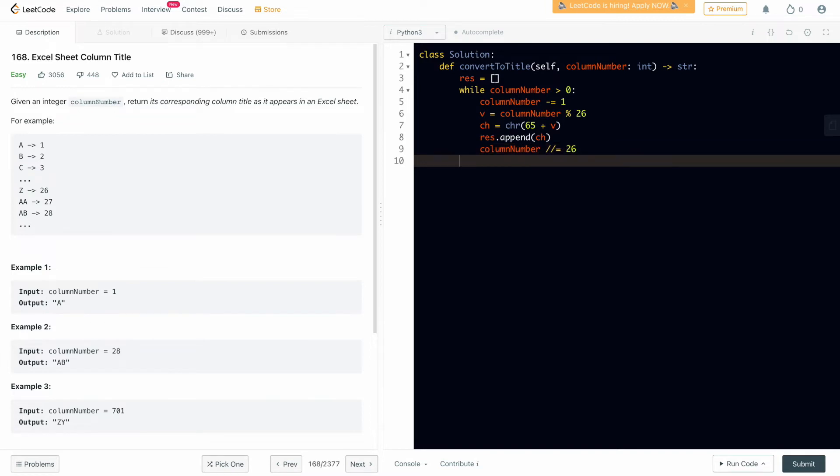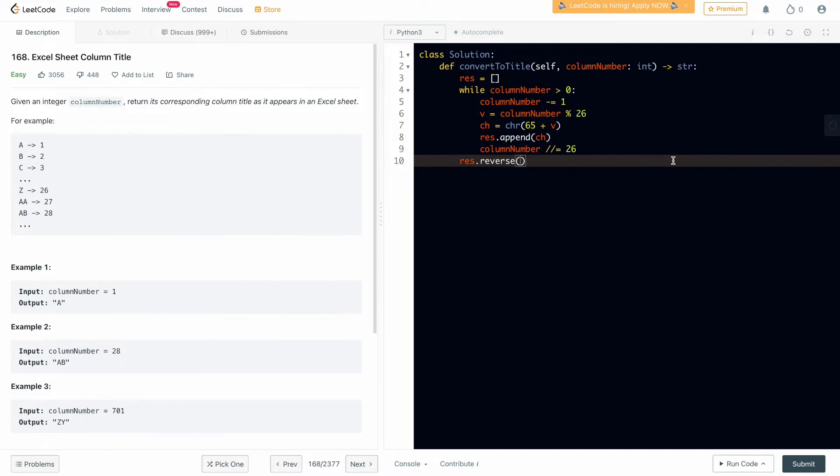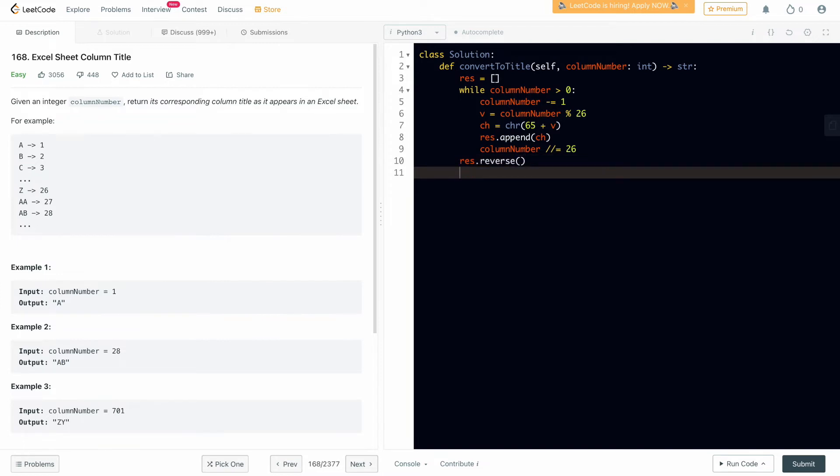In the end we have to divide this by 26 also. We'll get the result in res and we have to reverse this because we'll get in opposite order. We'll take modulus of 26 on 28, it will give us v, but it is in the reverse order. That's why we are doing reverse here. Then we'll return, but this is a list, we'll have to convert it to string. And then it should be good.